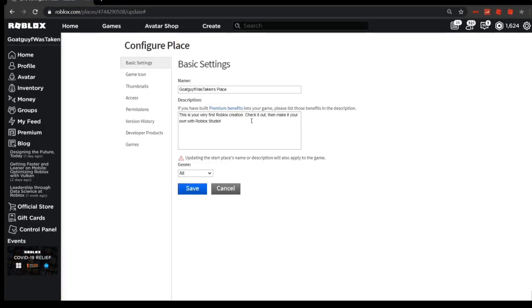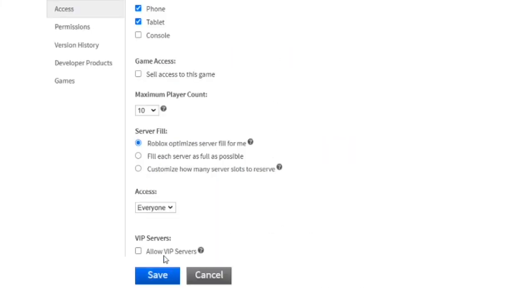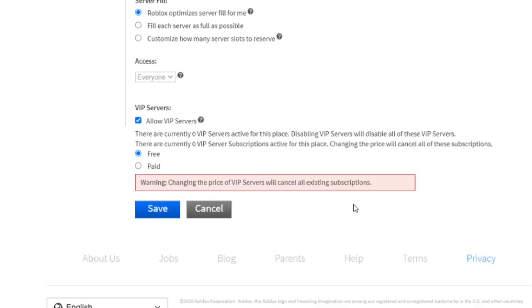Now if we go down here to access, you see allow VIP servers. And so if you don't click this, there's only going to be public servers allowed for your game. But if you click it, all of a sudden you can have VIP servers in your game as long as you save it.